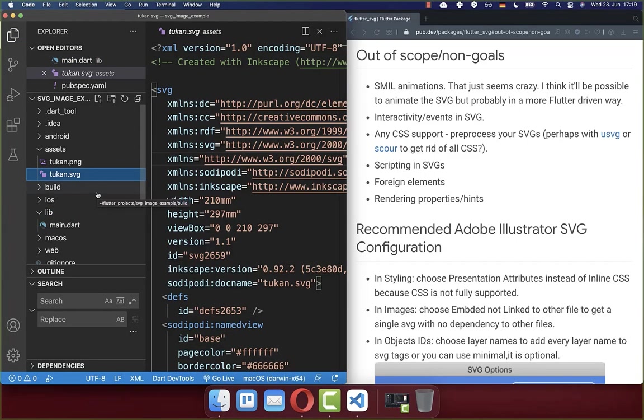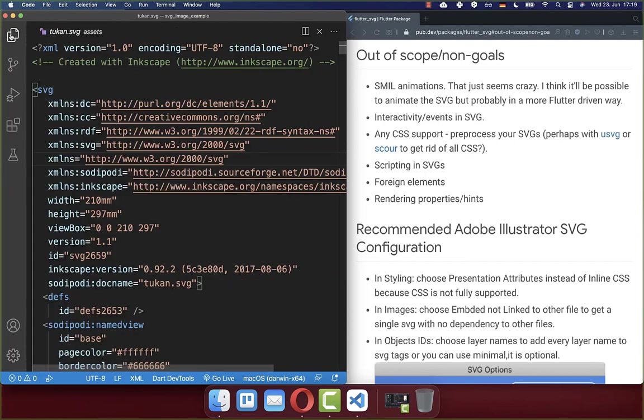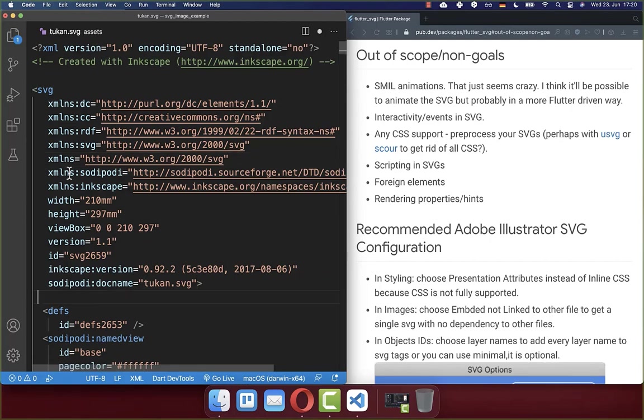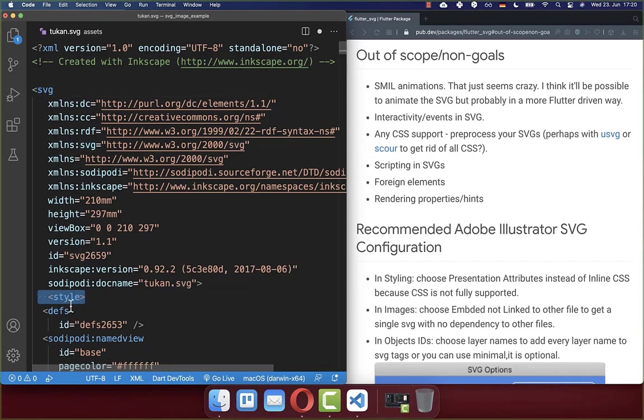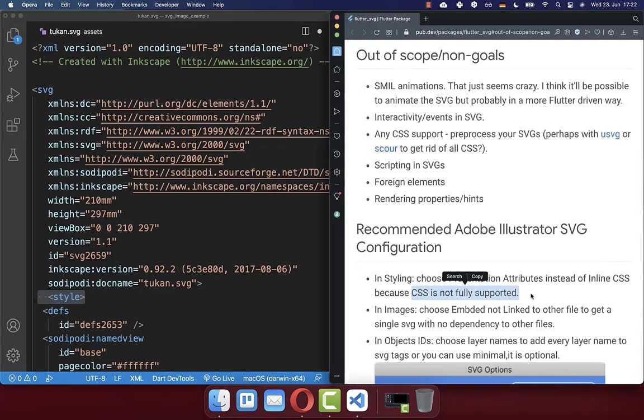One really important thing about the SVG images that you want to display within your Flutter application is that it is not fully supporting every SVG image. So for example, if your SVG image has here inside of this file a style tag, then you cannot load this SVG image within your Flutter application. And this is because this Flutter SVG package doesn't support here CSS fully. It supports only inline CSS.